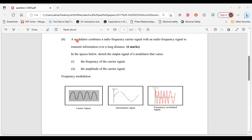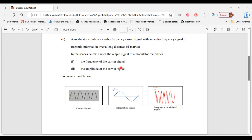Part B says: a modulator combines a radio frequency carrier signal with an audio frequency signal to transmit information over long distances. In the spaces below, sketch the output signal of the modulator that varies — part one: the frequency of the carrier signal; part two: the amplitude of the carrier signal. As mentioned, this is why persons are able to listen to the radio from miles away — the audio signal is being modulated with a carrier signal.